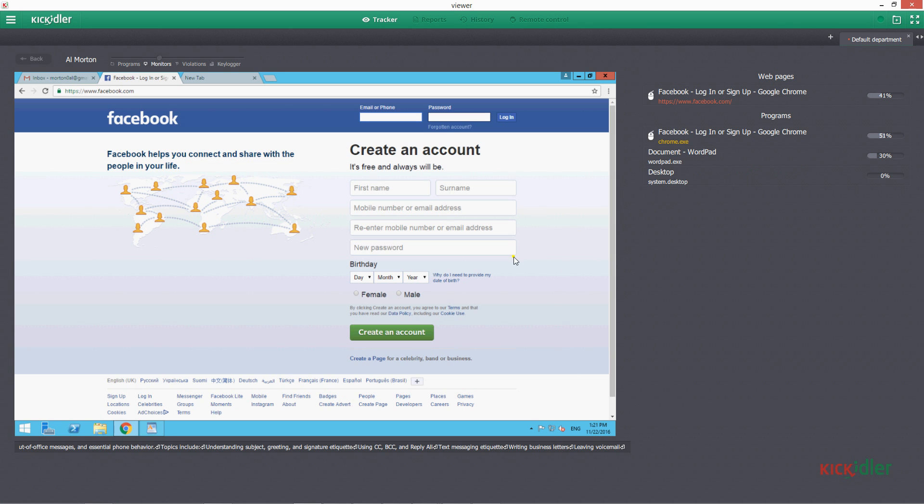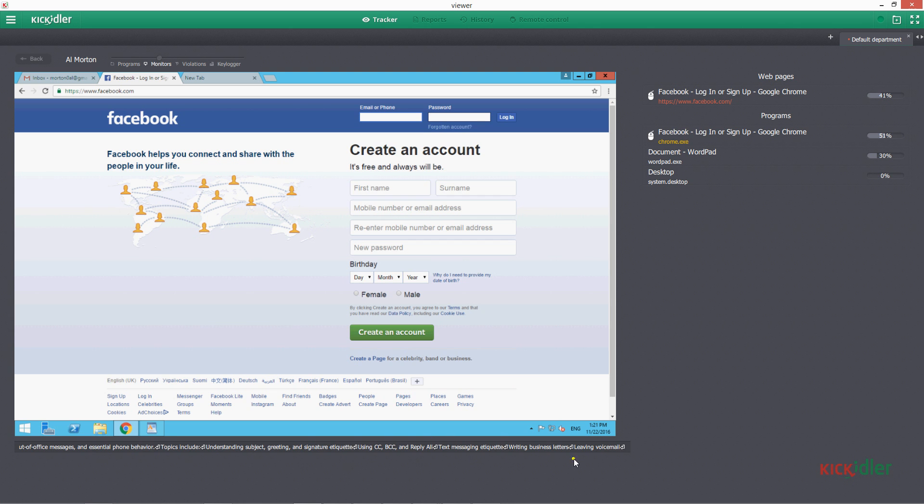Let's review in more detail what is in the section Monitors and how you can use it. On the left, we see online broadcasts of active monitor of an employee, below live broadcasts, line with pressed keys.